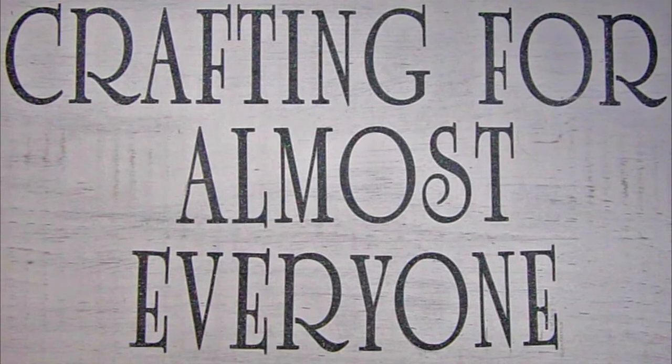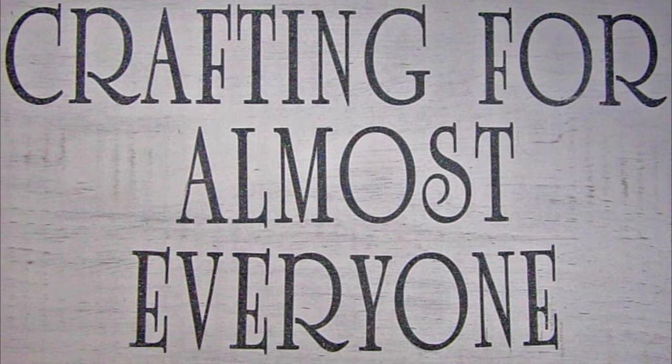Hi, it's Sandy Parker and welcome to Crafting for Almost Everyone. Today we're going to make a storage system that I'm going to store dies and stamps and other miscellaneous. I hope you'll stay tuned.